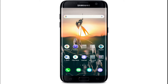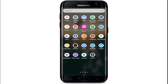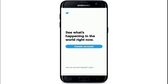To log into Twitter, go to your app list and tap on the Twitter application. As soon as it opens, you'll see this kind of screen on your display. To login, tap on the login button at the bottom of the screen.